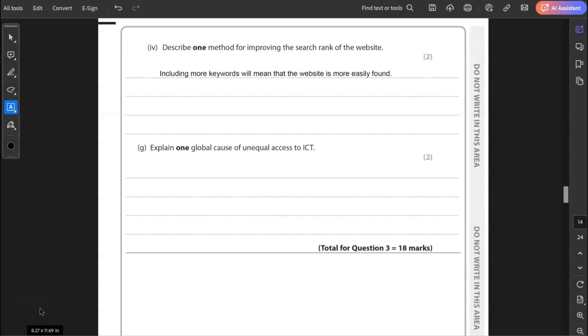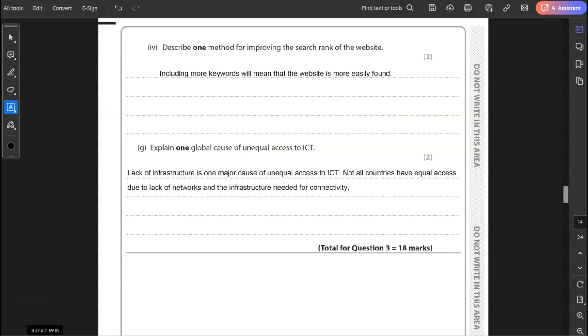G, explain one global cause of unequal access to ICT. One global cause could be lack of infrastructure. So I'm talking about the lack of networks in certain countries that give unequal access to ICT. There just simply isn't the networks that there are in other countries. There might not even be electricity. You may not have access to electricity in the first place before even thinking about networks. So that can cause unequal access and that is called the digital divide. And that completes question three for a total of 18 marks.